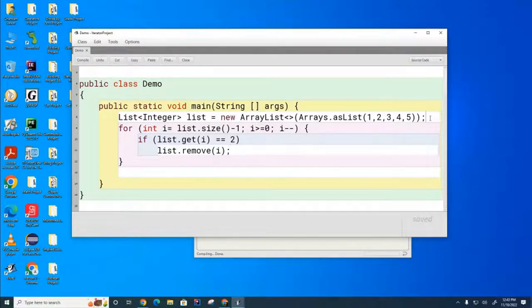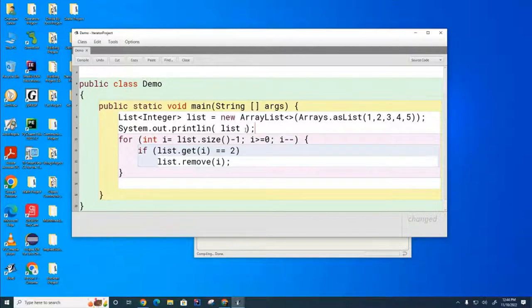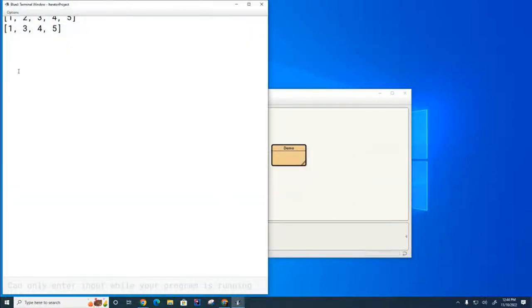I'm going to print the list before and after. That's the before, and it looks like I've succeeded in removing the number 2.